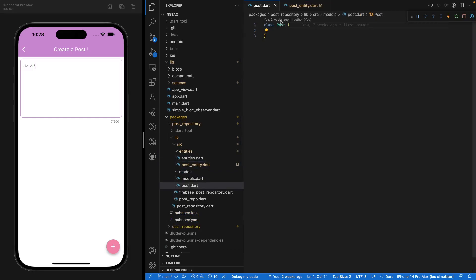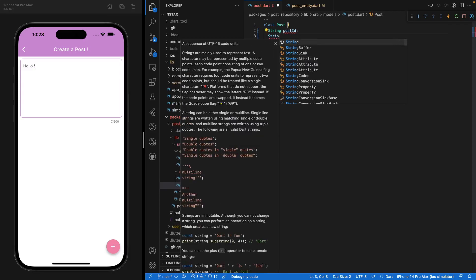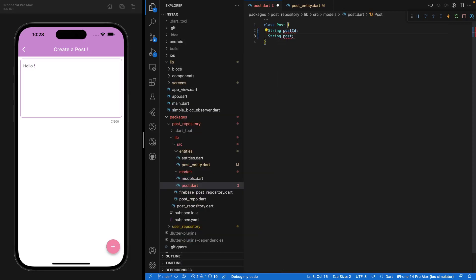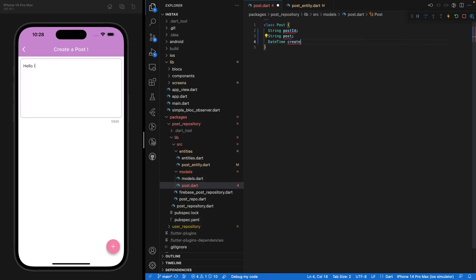Here we have our two classes — our post class and our post entity class. So what are our classes going to look like? We'll basically have a string which is going to be the post ID. We'll have as well another string which will be the post itself. And we want to also have a DateTime which would be created at.